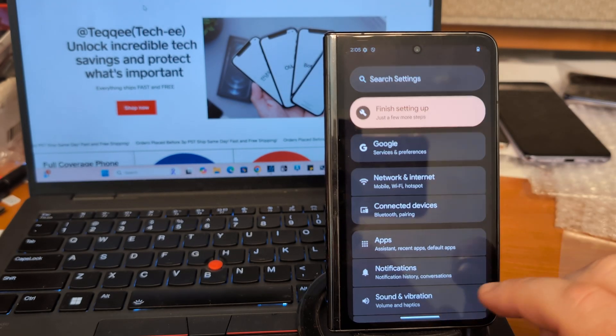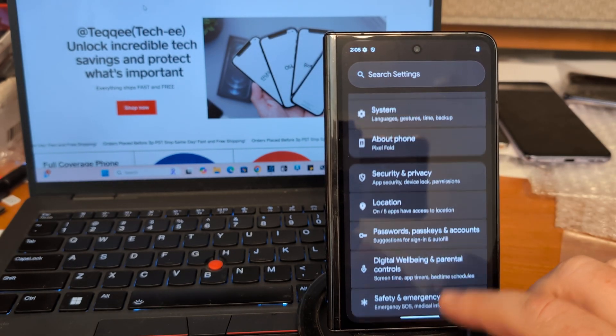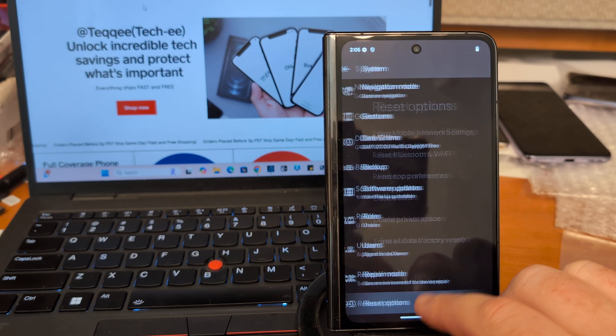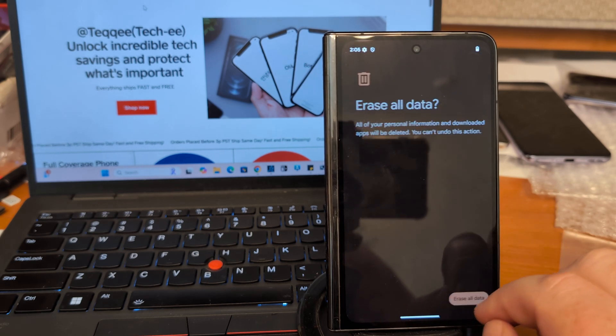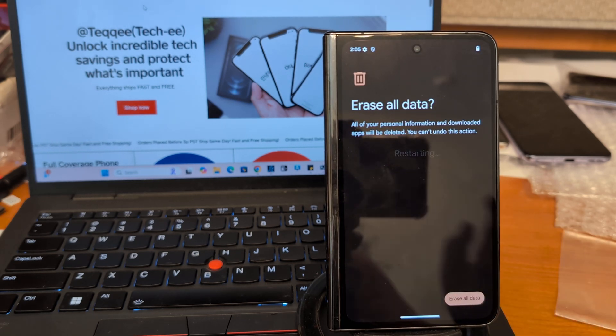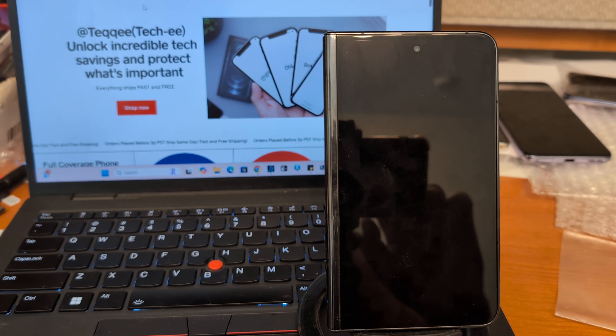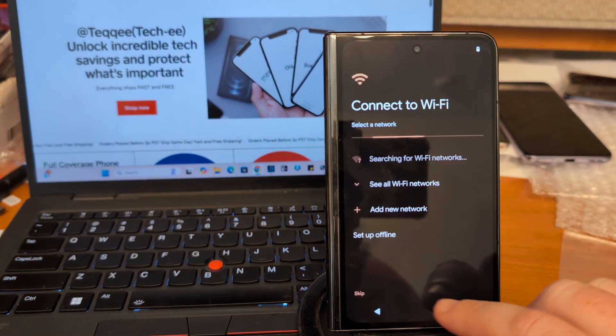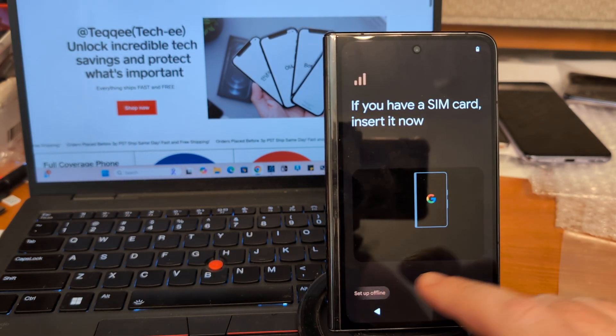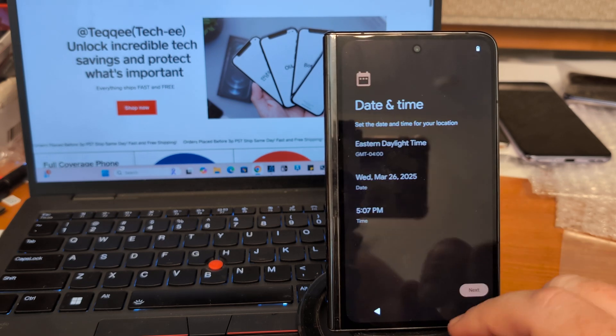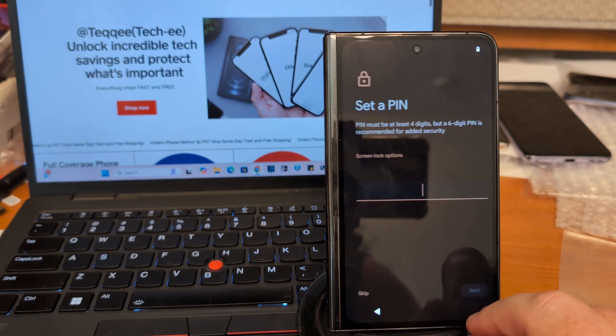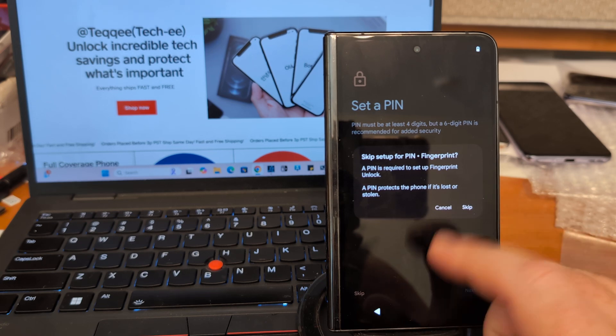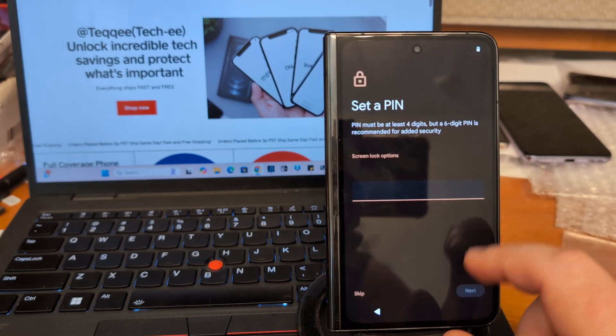Let's go ahead and do another factory reset. After we have reset, let's just skip through offline. Do not connect to any Wi-Fi yet. And then SIM card is still out, of course.